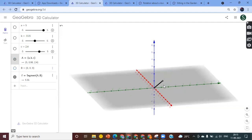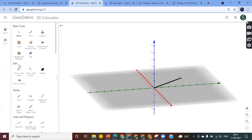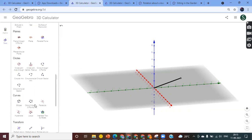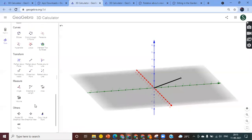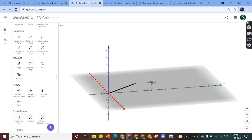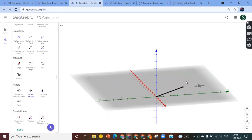From the tools menu there are lots of things you can do — move, point, pyramid, cube, sphere, plane, intersect two surfaces, net, and more. Under solids: cube, sphere, prism, cylinder, cone, and so on. You can rotate objects, find volume, distance, and area. You can move and rotate wherever you want.